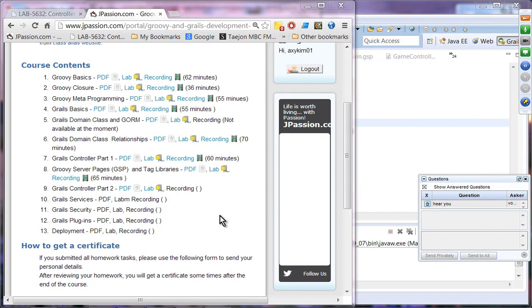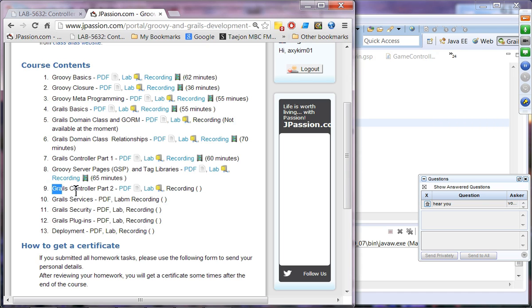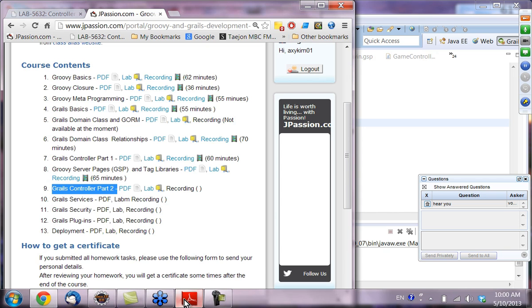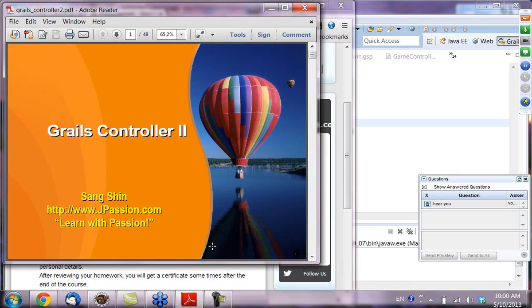Welcome to Groovy and Grails webinar series from jpassion.com. Today's topic is controller part two, topic number nine. Let's start with the presentation.